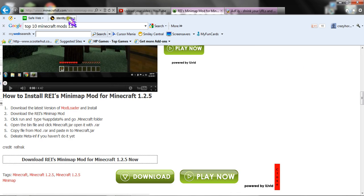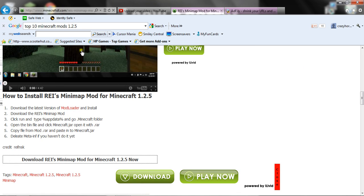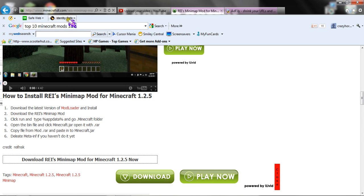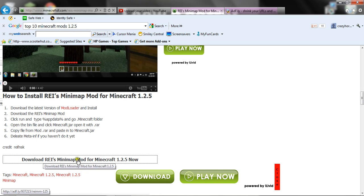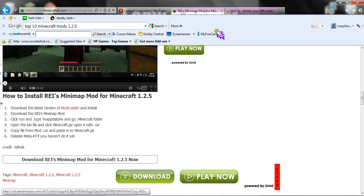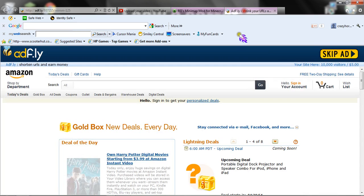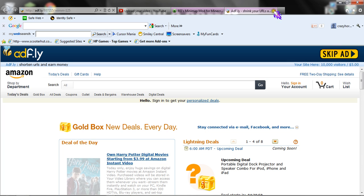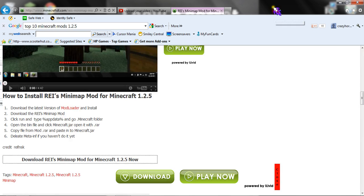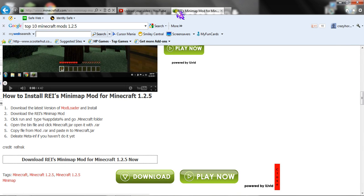I'll put this link in the description. You just go to this link, it will take you to AdFly, click skip ad, and then it will download. You need ModLoader for this too, so I'll have a link in the description for that.